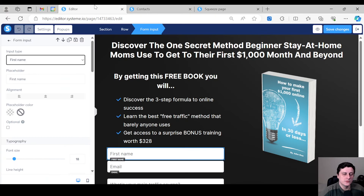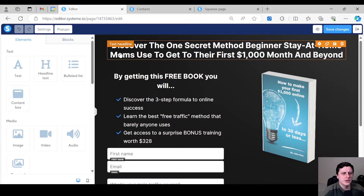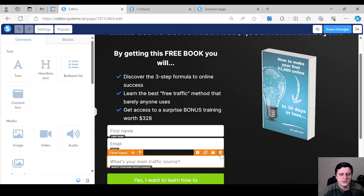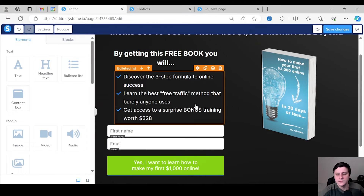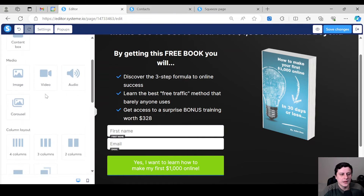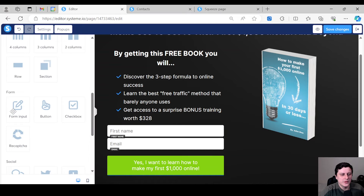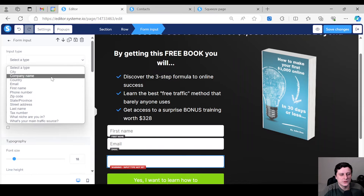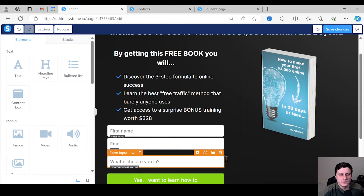Now let's go to the editor. You have to refresh the page. So you're on the landing page — let's say you want to ask for their name, their email, and a third question: what niche you're in. Once it's created, go to Elements > Form Input, drag it in, click on it, and now it should be here — 'What niche are you in?' Then save it.